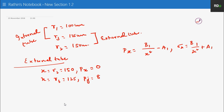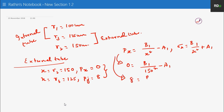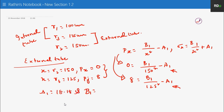We need to find the constants a1 and b1 using these two boundary conditions. There are two unknowns and two equations: 0 equals b1 over 150-squared minus a1, and 8 equals b1 over 125-squared minus a1. Solving these two equations, a1 comes as 18.18 and b1 comes as 409090.90.